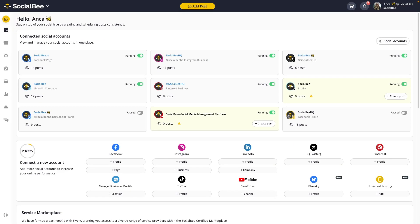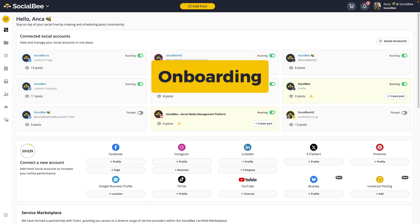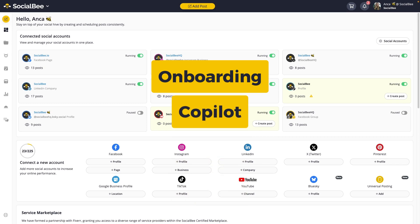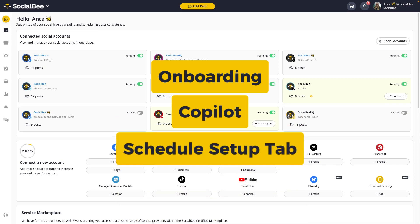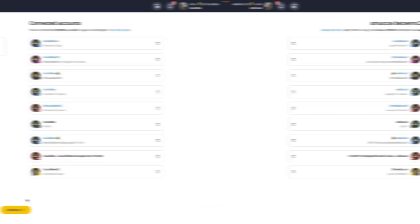Let's start with the Schedule Setup. There are a few ways in which you can set up your schedule, depending on whether you're in the onboarding phase, by using the Copilot within your SocialBee account, or by going into your Schedule Setup tab. Let's analyze them in more detail.